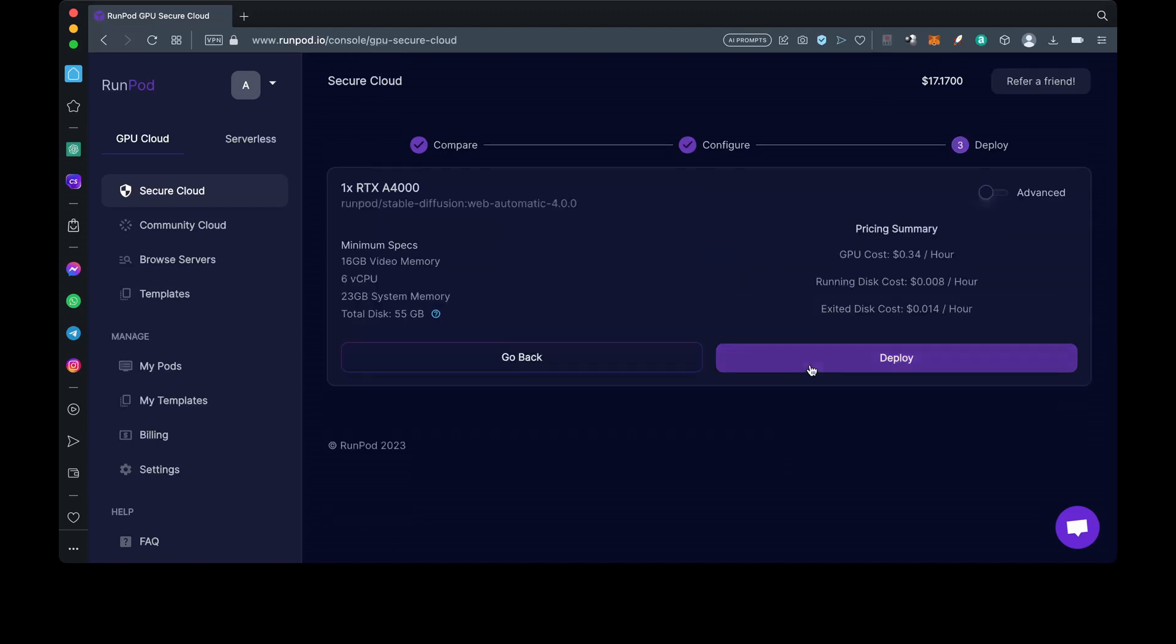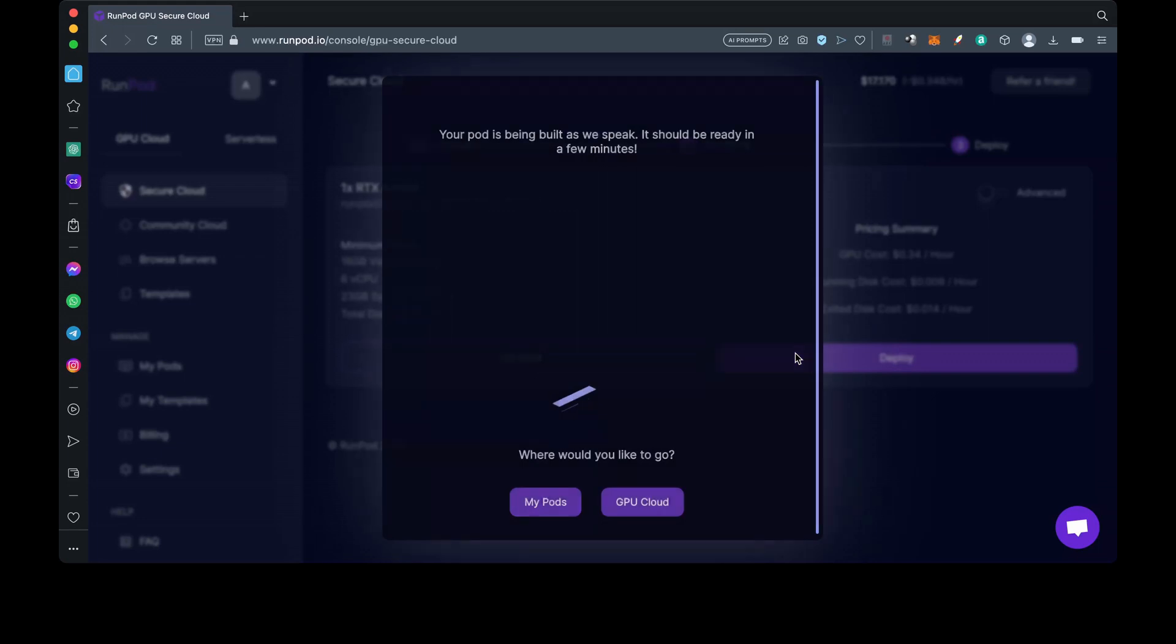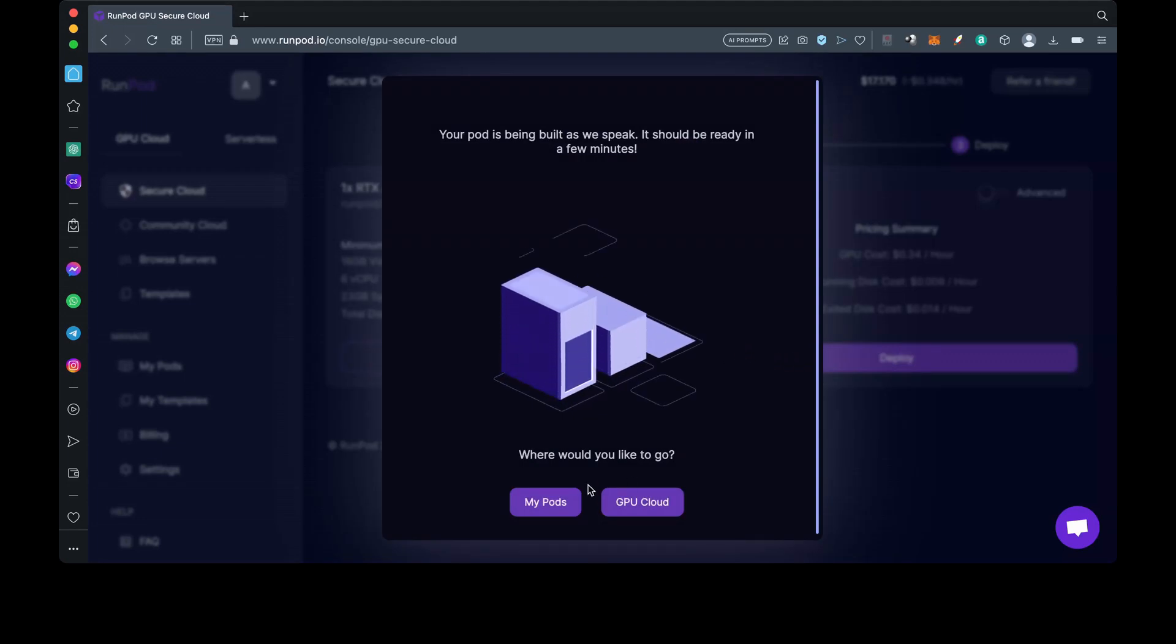Here they give you the cost per hour, like the GPU cost and running cost, that is how much they charge to run the virtual machine per hour. Then they have the exited disk cost. Go ahead and click on Deploy and go to my pods. This may take a moment, so I'll skip through this part.